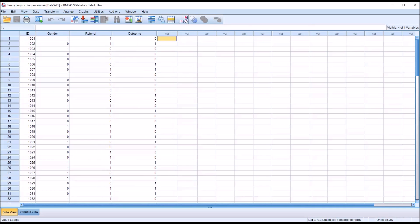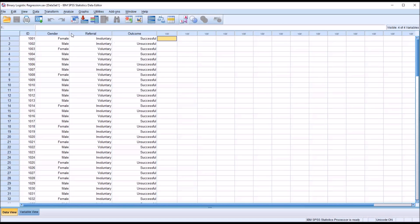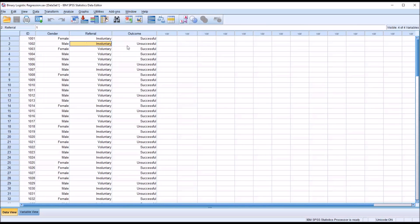If I click A1 up here, you can see that it's all zeros and ones, so each variable is dichotomous. You have male and female, voluntary and involuntary, and unsuccessful and successful.